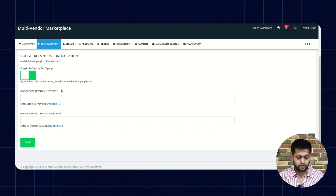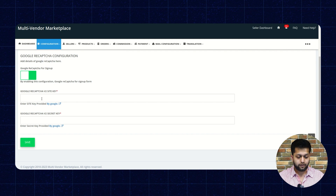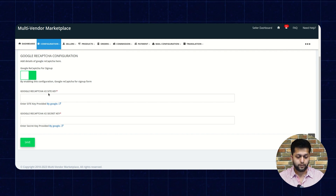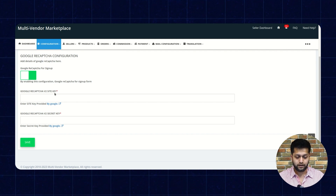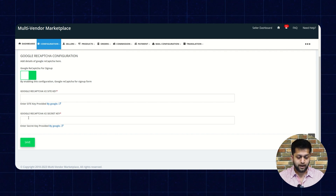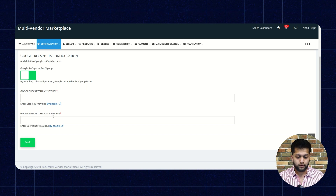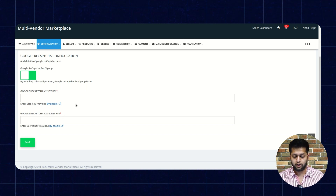You need to enable this. And in the next section, you need to enter the Google reCAPTCHA v2 site key. And in the next section, the Google reCAPTCHA v2 secret key.